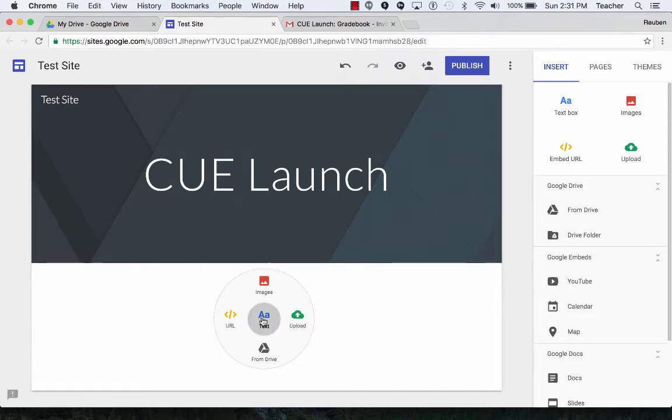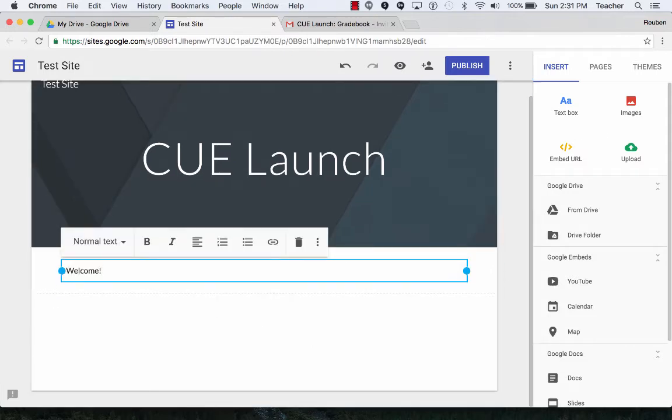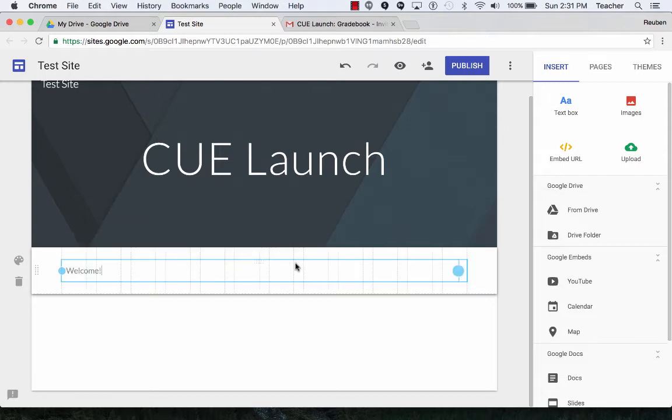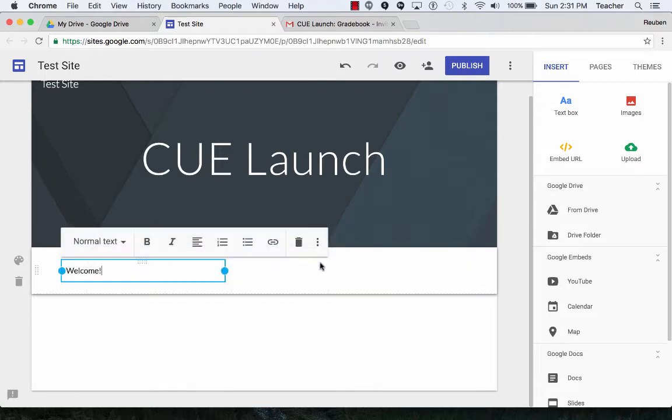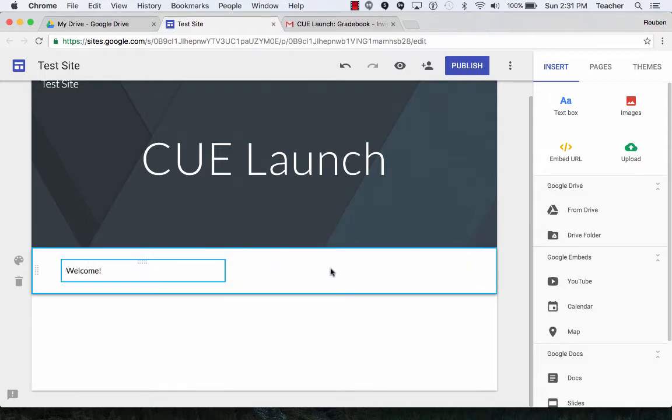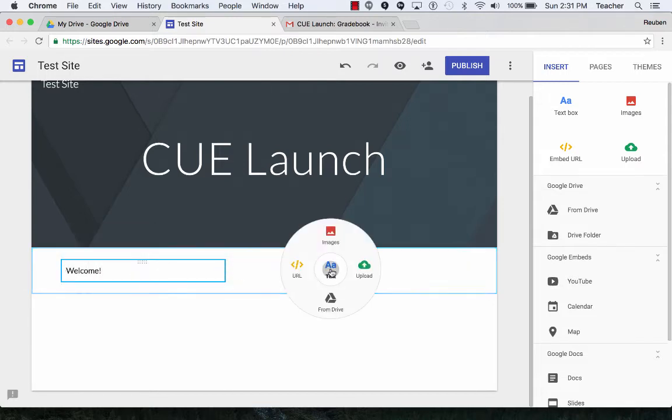So right now I'm going to add some text. I can resize that area and then put in some more text if I want to over here.